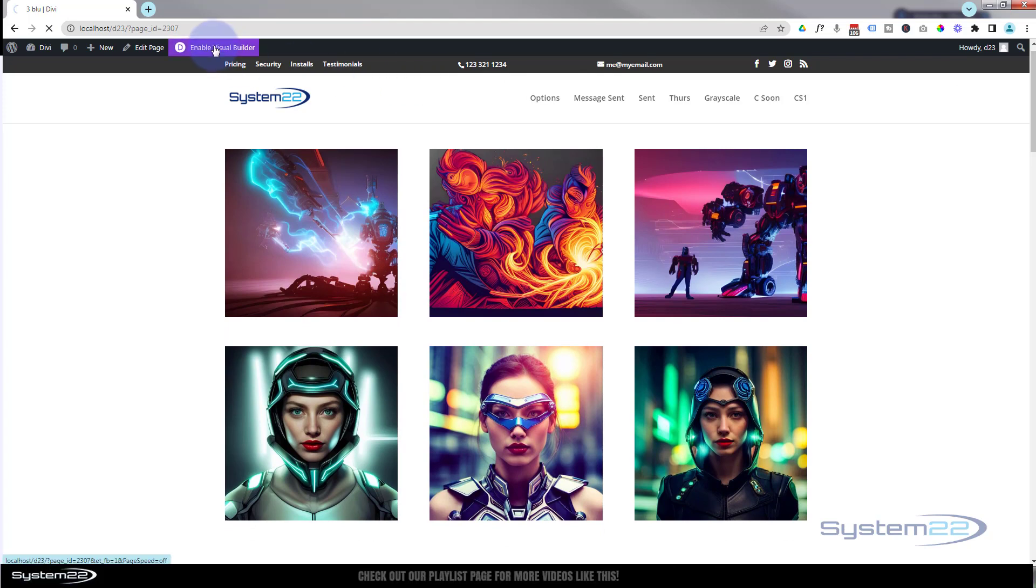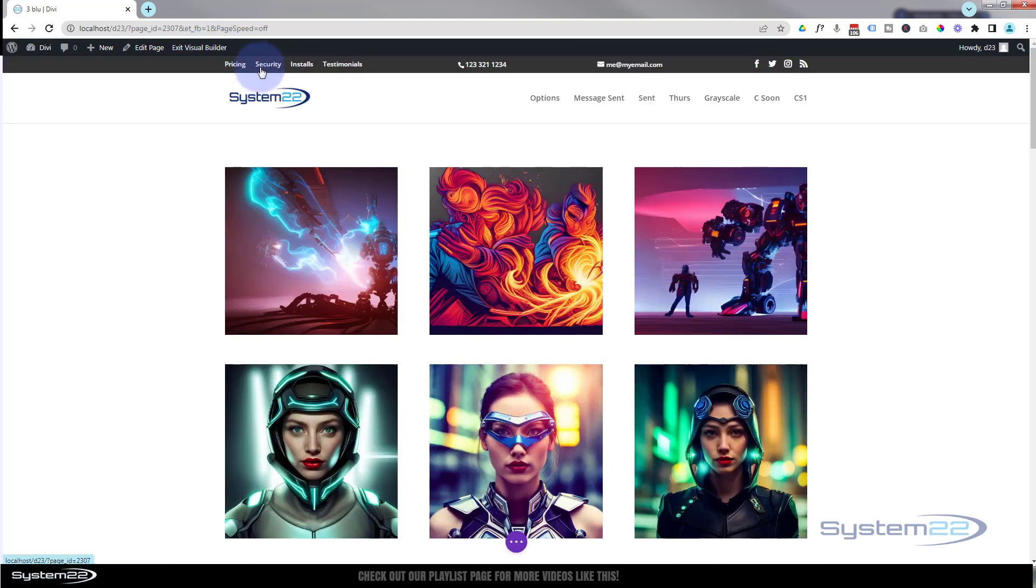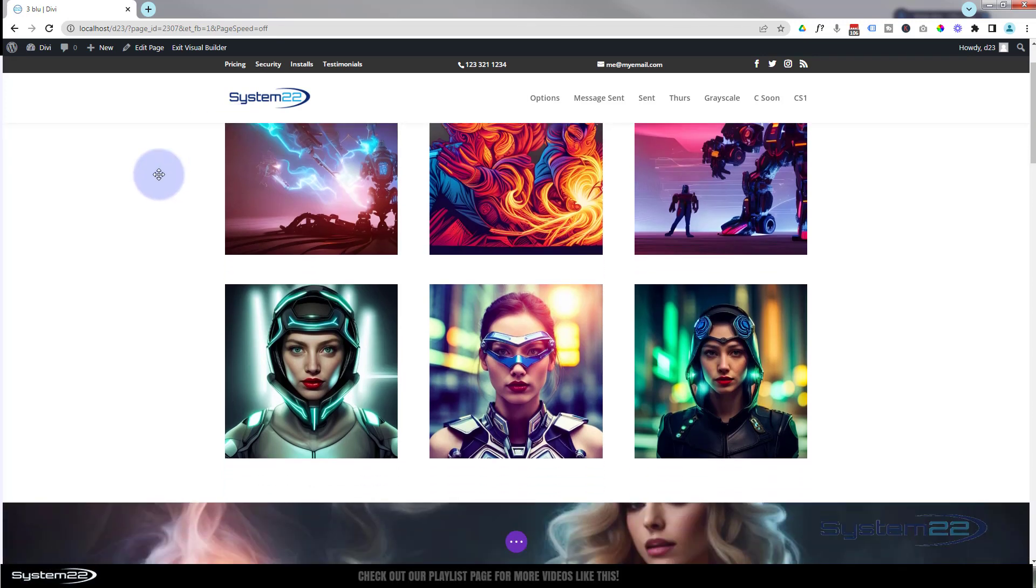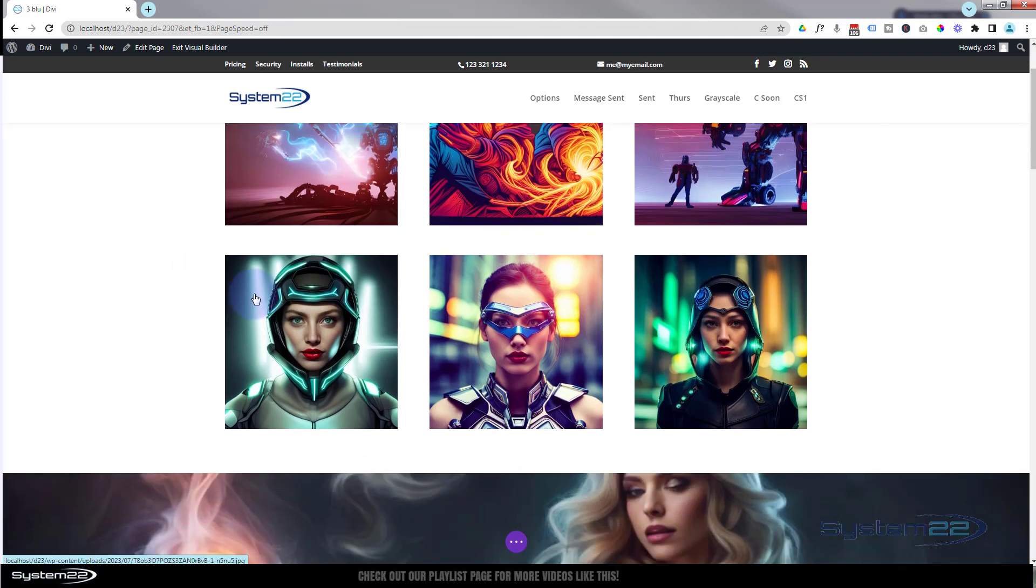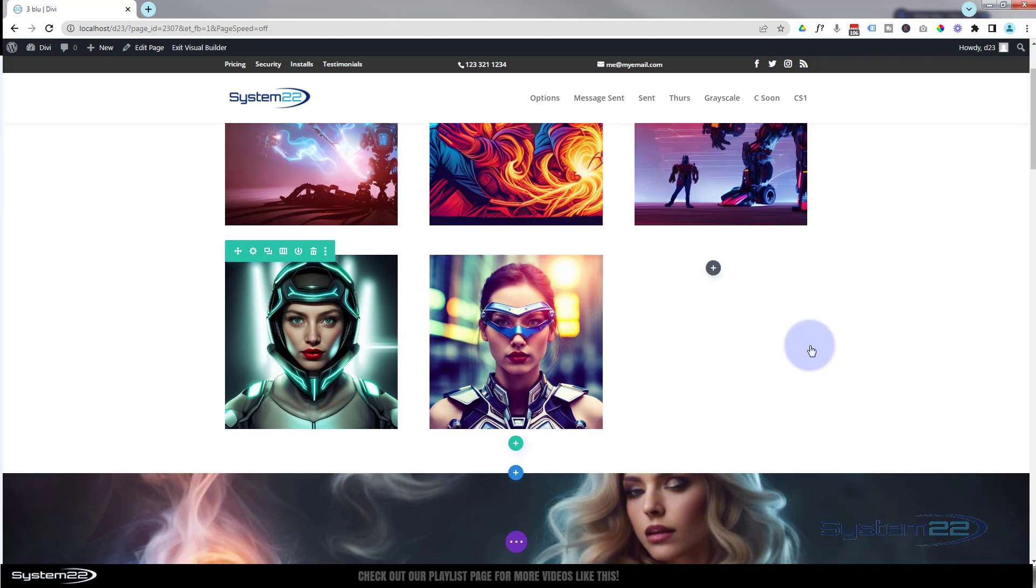Okay, well let's get started. I'm going to enable the visual builder. Once enabled, let's go down. I've got a row here, inside the row I've got three columns. Let's just delete this last image and we'll start from scratch on this.